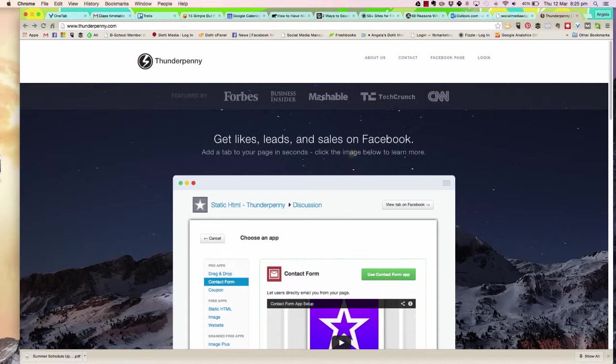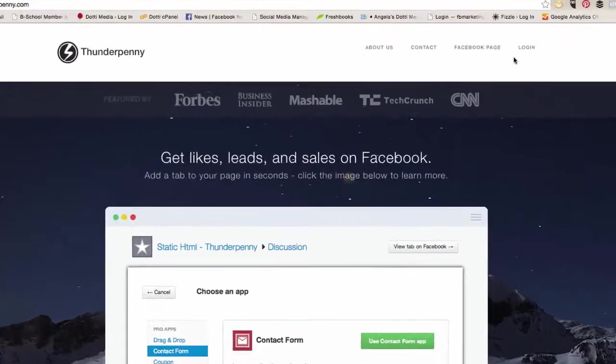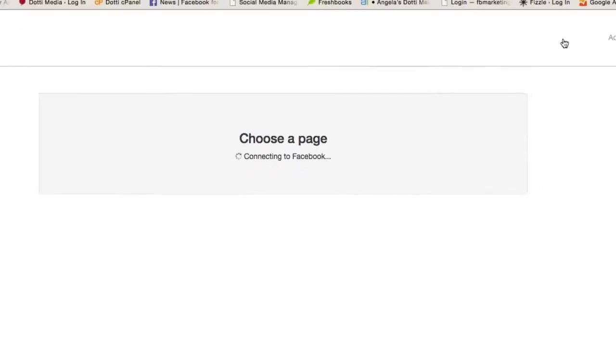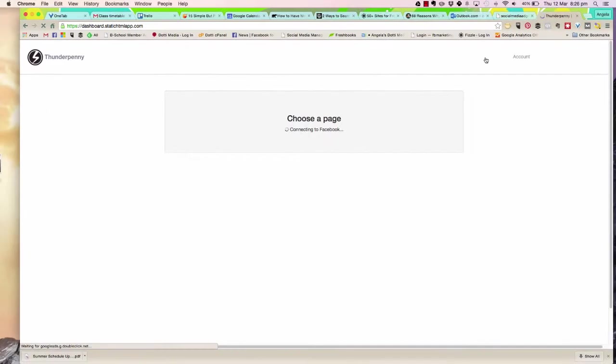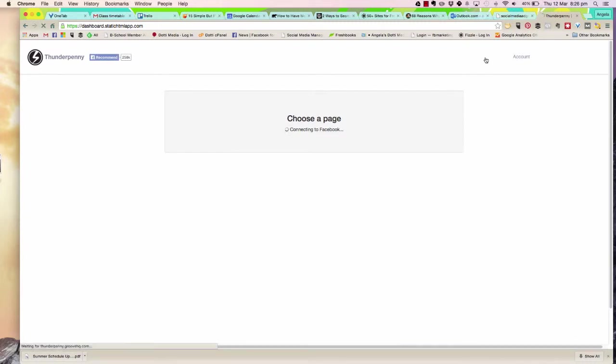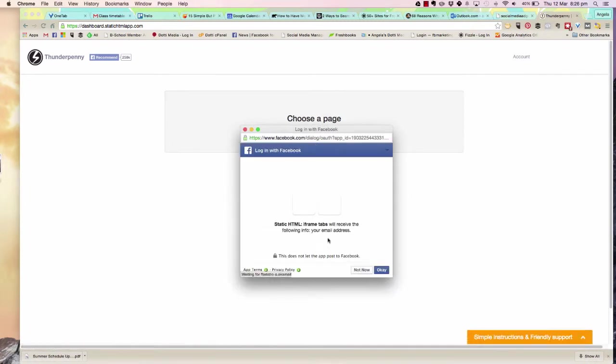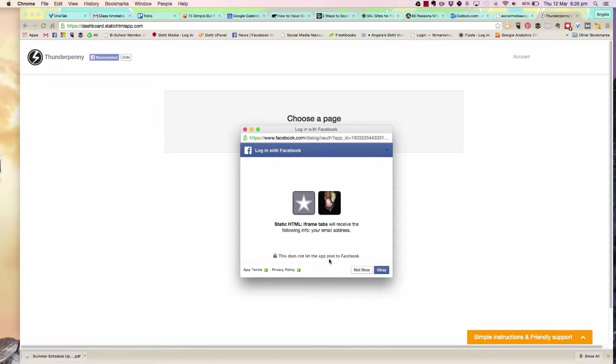I'm on the thunderpenny.com website and I'm going to go to login. It's going to connect with my Facebook account, and then it's going to ask me to log in with Facebook. It's saying it's going to receive the following info, but it's not going to let the app post to Facebook unless I tell it to.